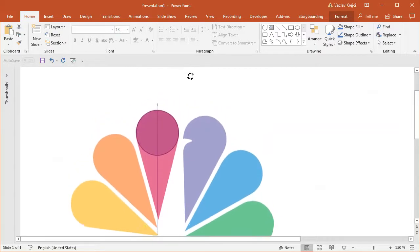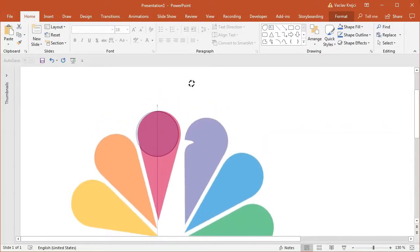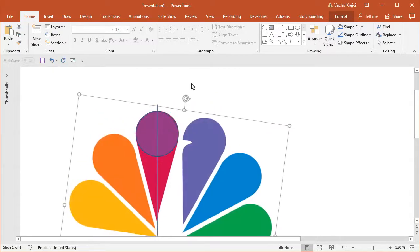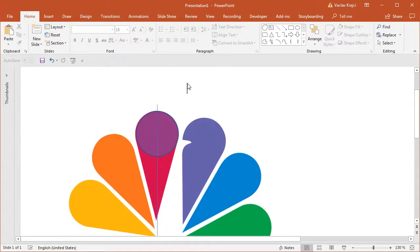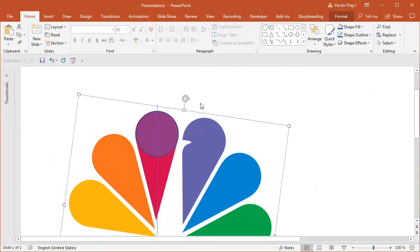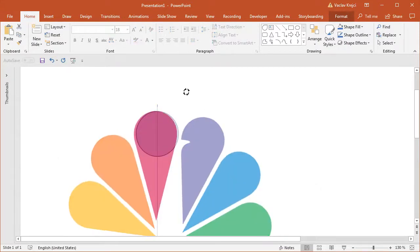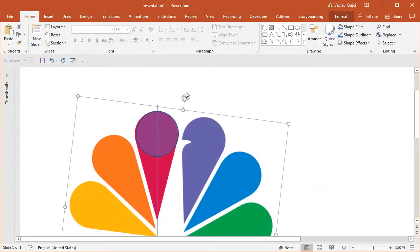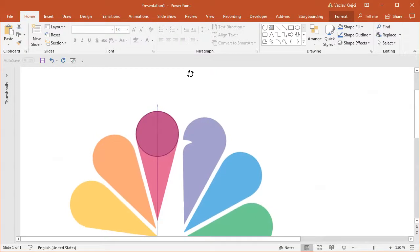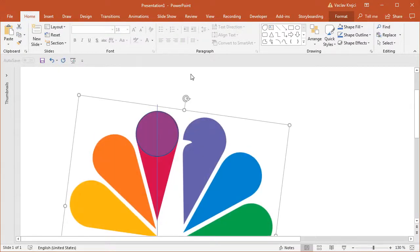So I should have rotated it a little bit more, maybe like this. And I'm using the arrow keys on my keyboard to make sure everything is aligned properly. So maybe just a little bit more to the right.